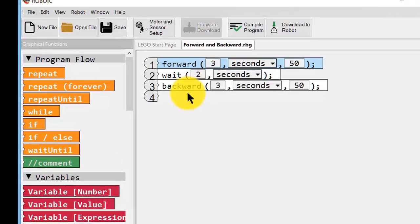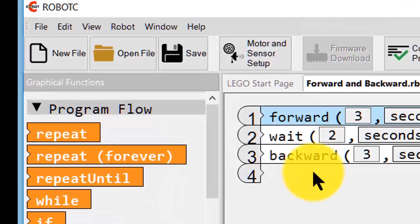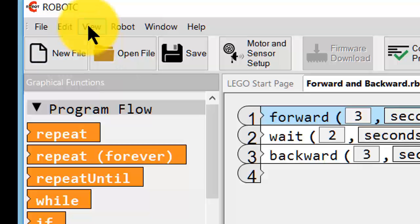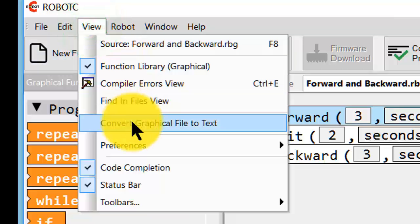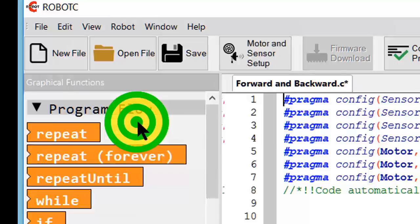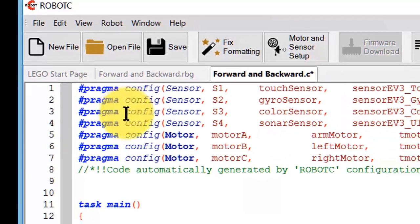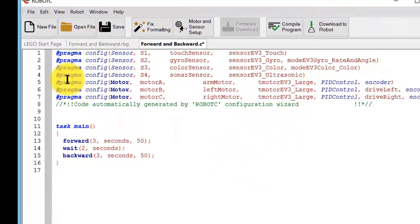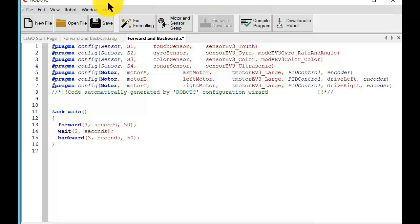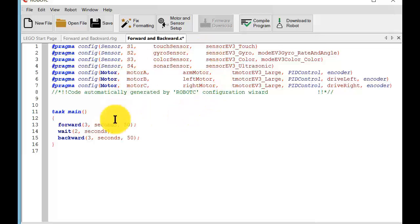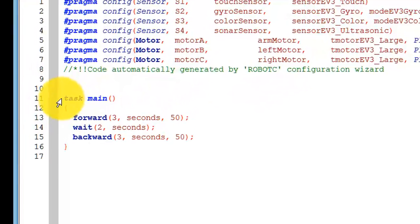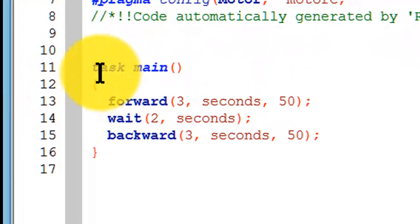Let's take a look at the equivalent in text-based Robot C. We go up to view and one of the options is convert graphical file to text. We'll click on that one and we get all of this. We'll ignore the top part for the moment. That just describes the robot. We'll deal with that later. But now we will look at this part.